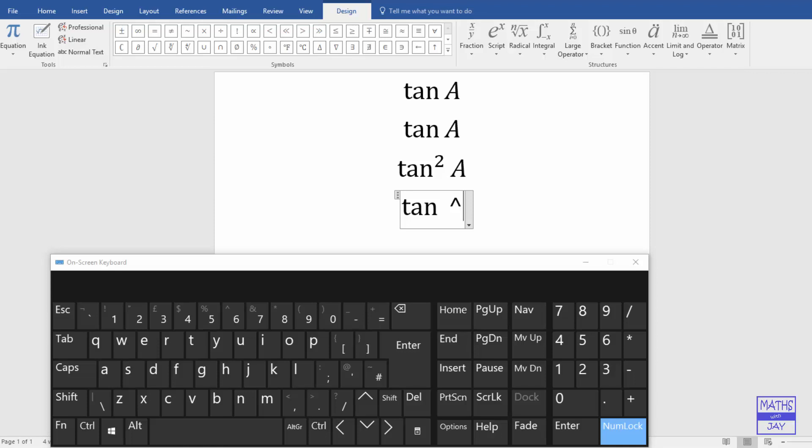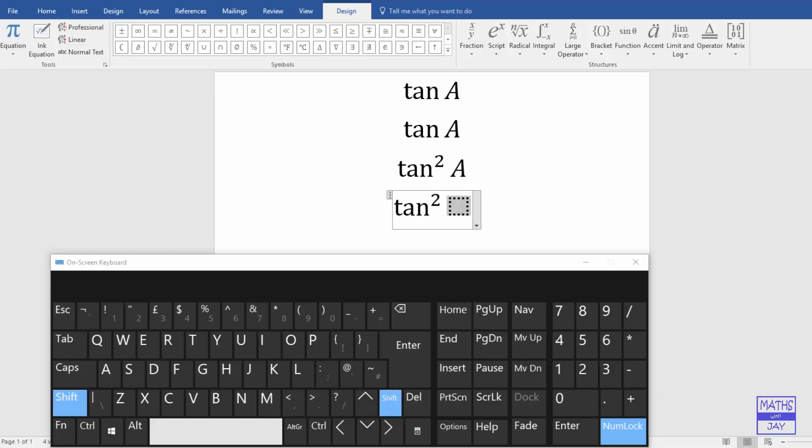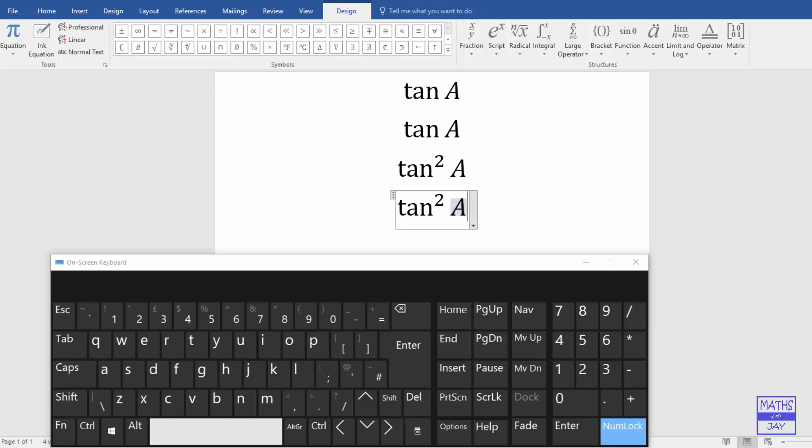And then I want a power of 2. So let's have 2. And now I'm going to key in space and shift A.